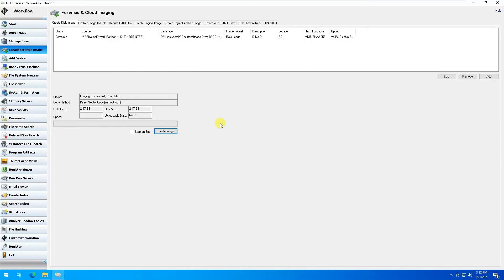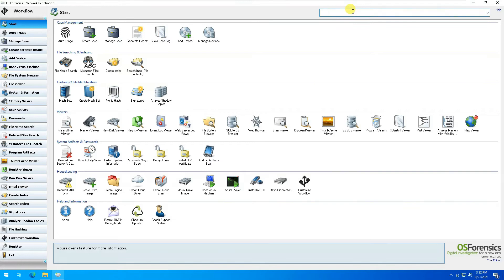If you have a foreign disk not in this computer, you can do the same thing — create an image and save it somewhere. Keep in mind that whenever we are investigating anything, we always create an image of the hard drive; we never work on the hard drive itself, because we don't want to destroy or change any evidence on the hard disk.